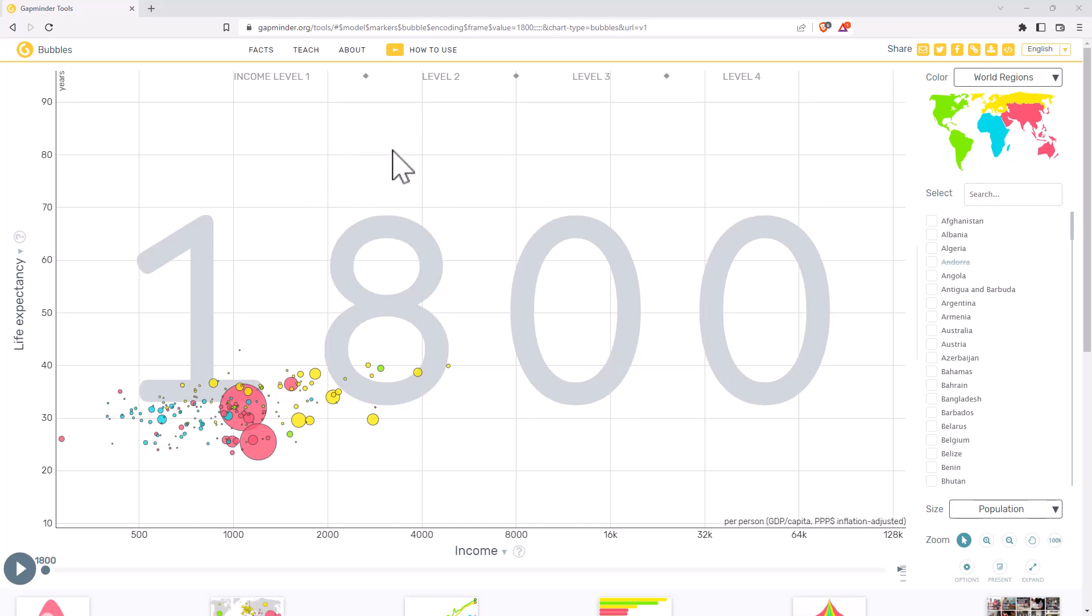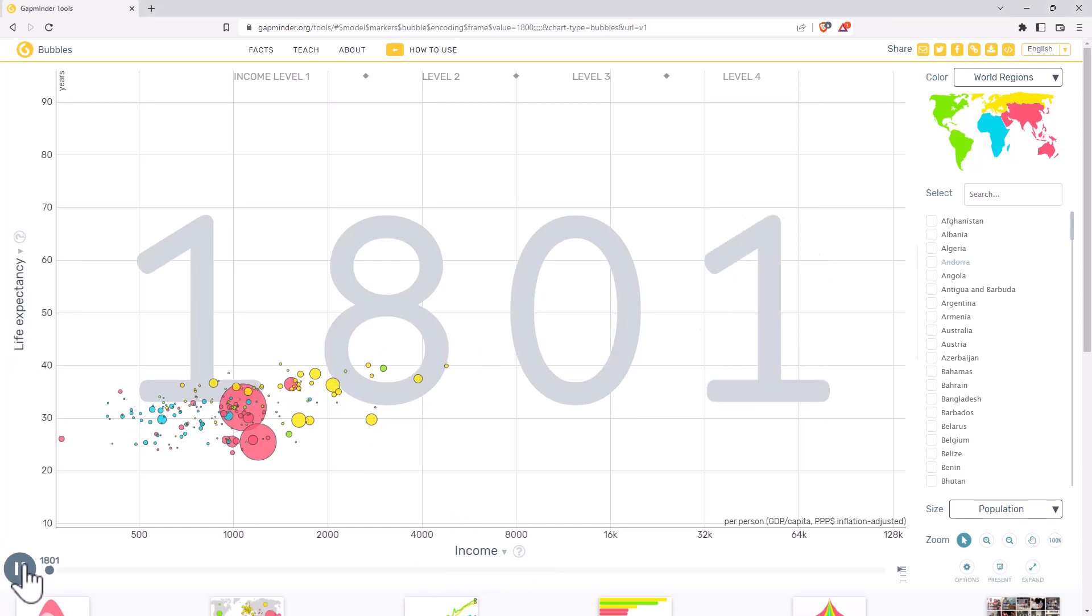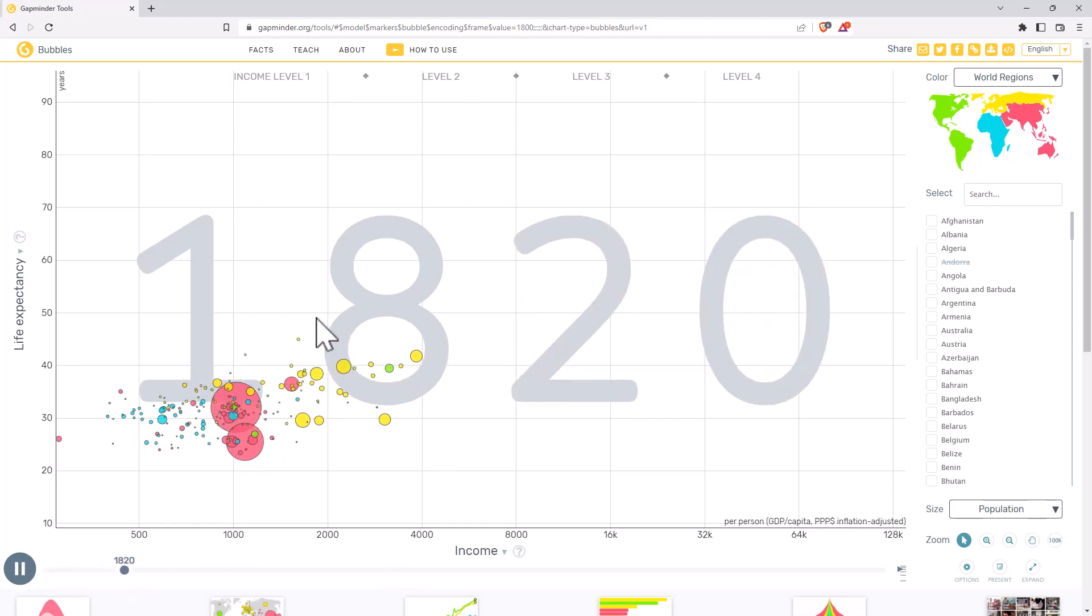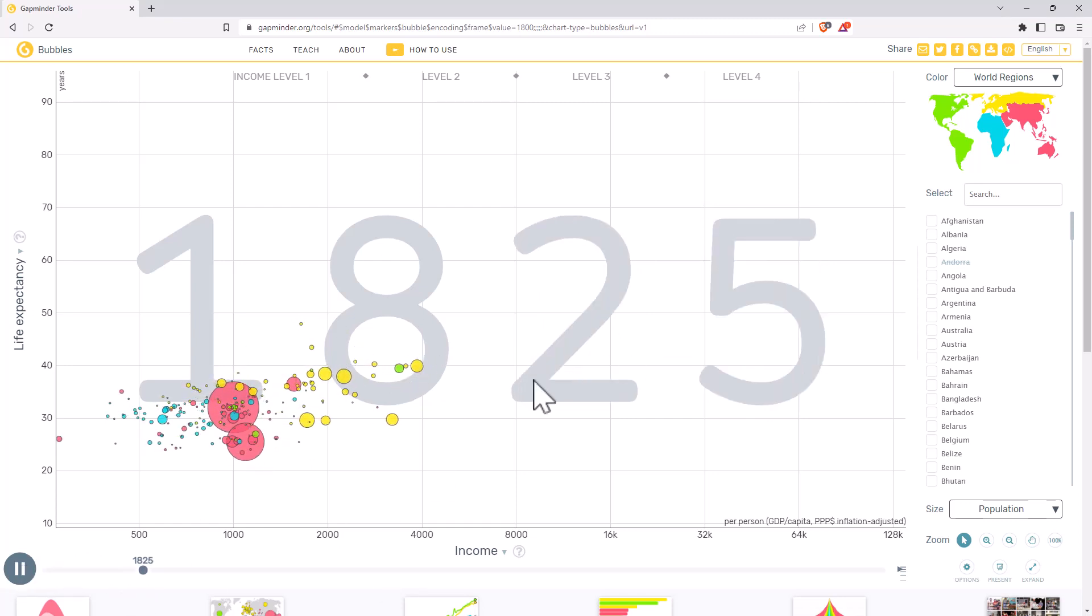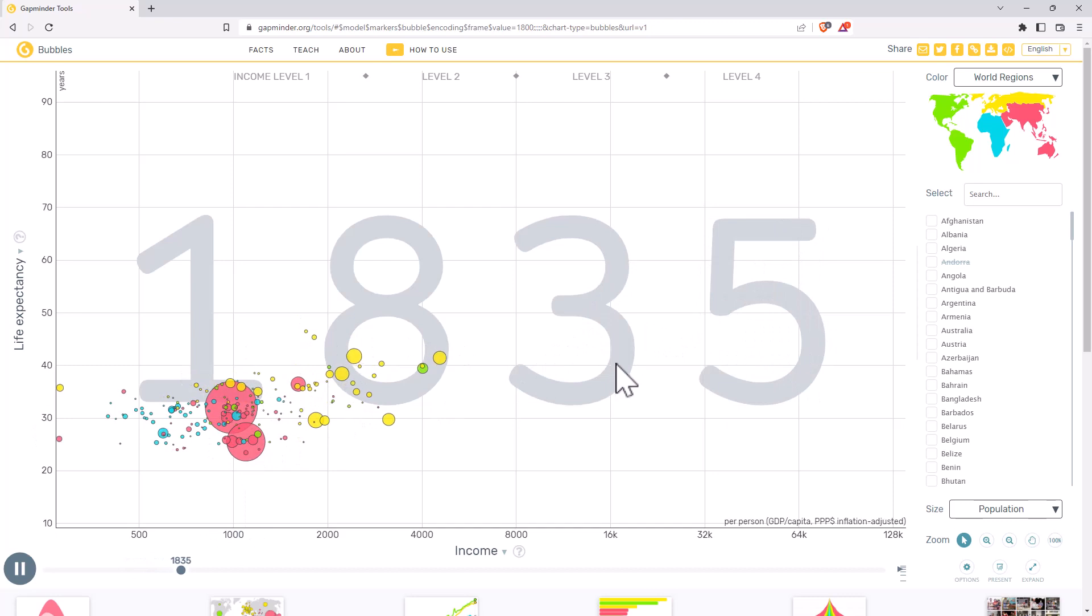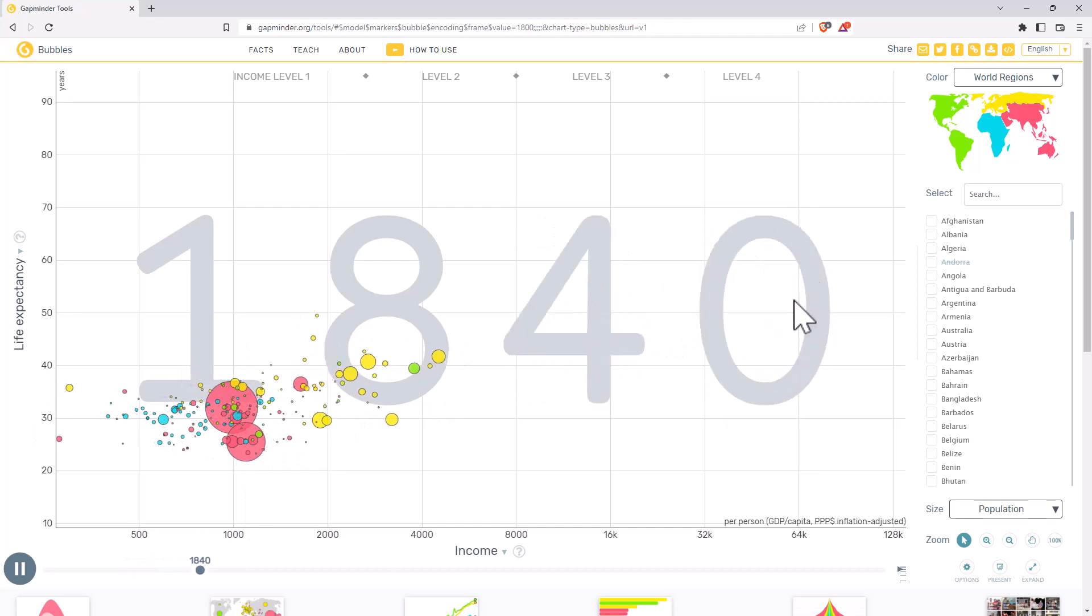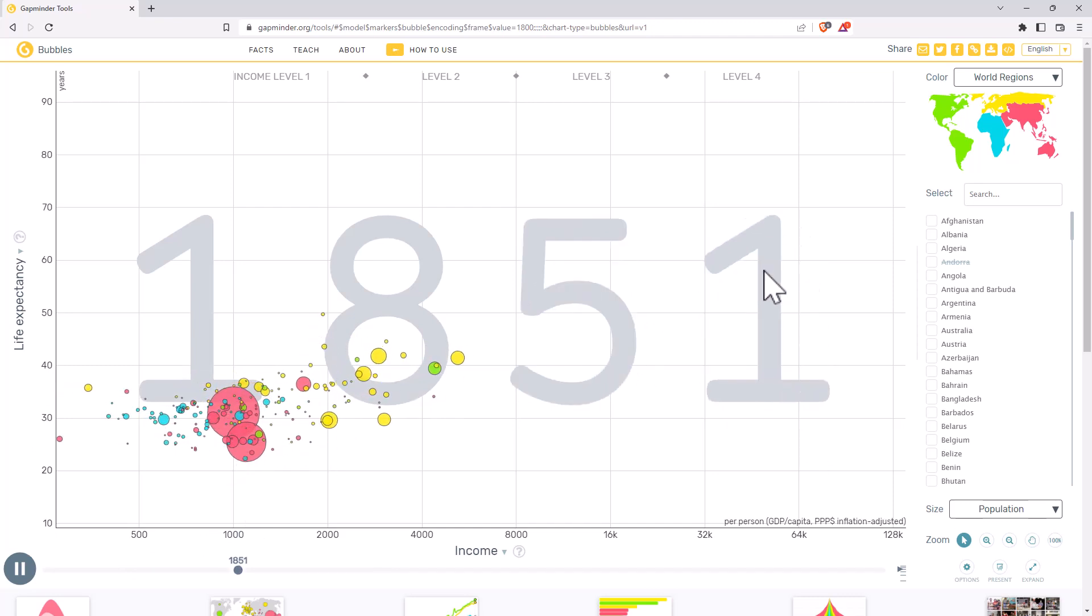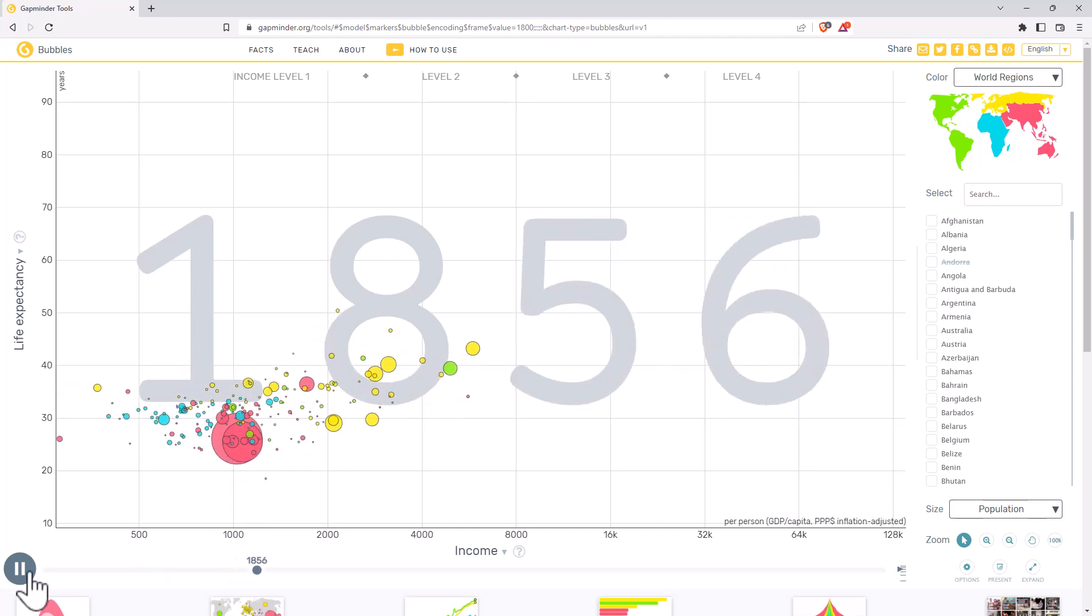It's quite a famous data visualization. If you jump on YouTube, there's a great TED talk by Hans Rosling talking through what's going on in this graph. Basically we've got income, we've got life expectancy, and it's animated. So we can hit the play button and we can see it track through over time and the points are animated. They're also color coded, so there's quite a lot going on.